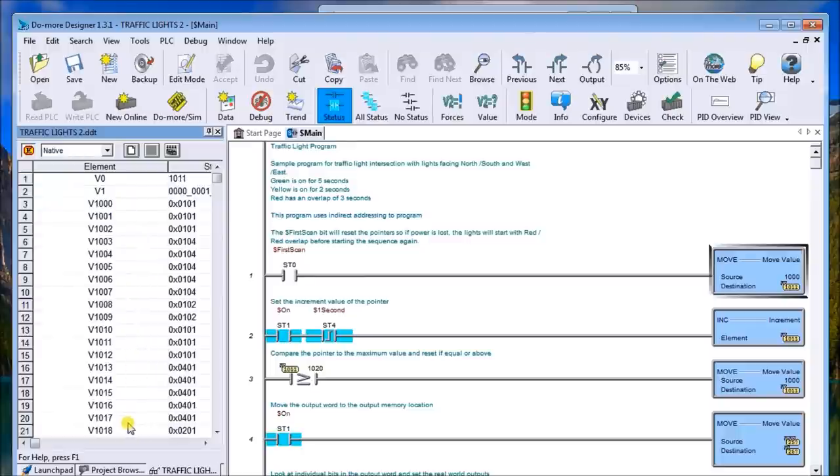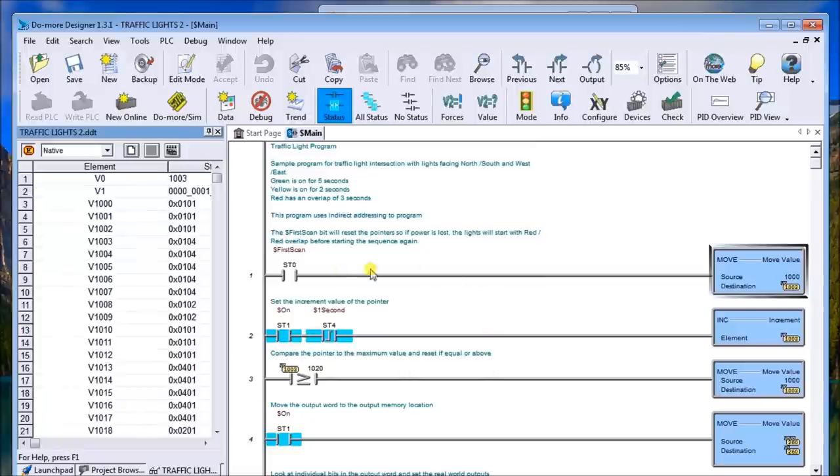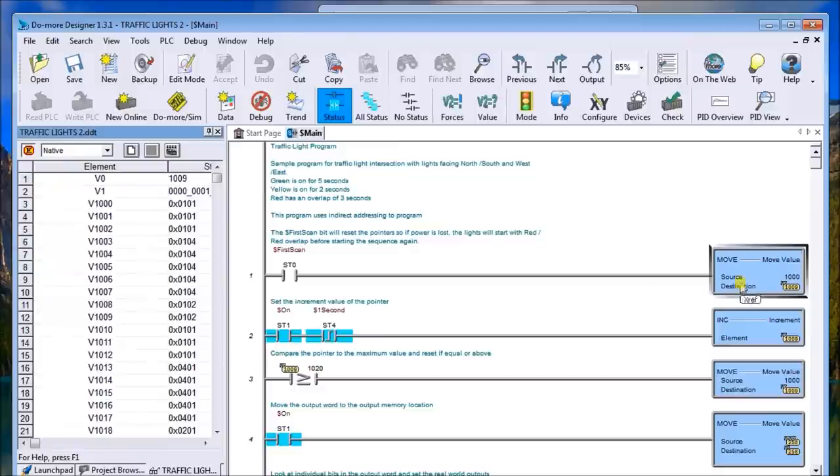With this method I can change these values and actually change the entire program. So here we have the first scan, it actually resets my sequence. Then I have the one second which actually increments my pointer.